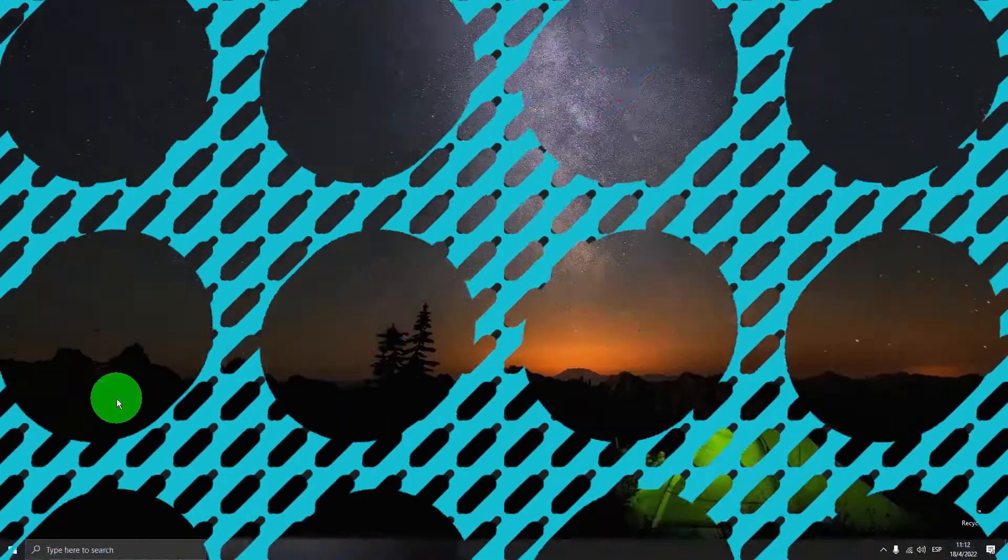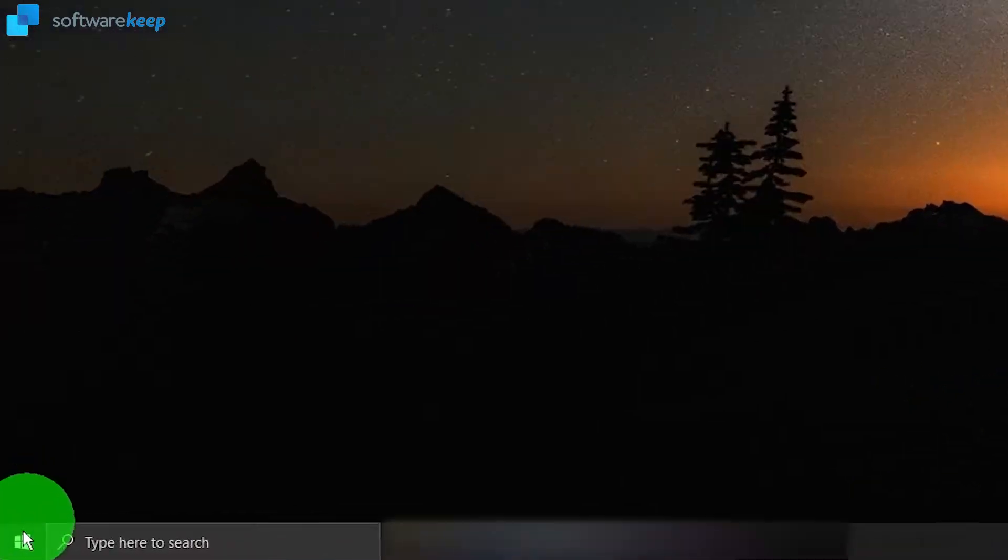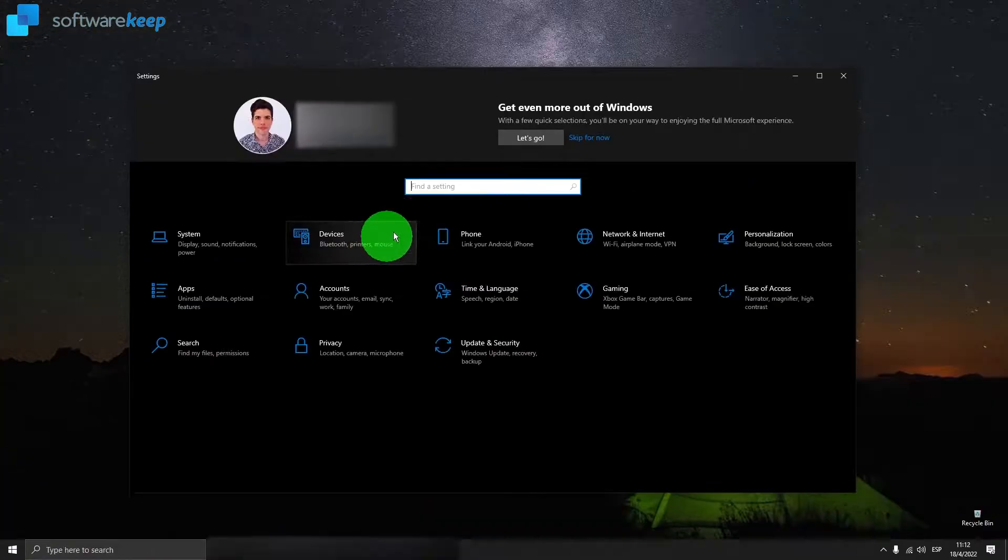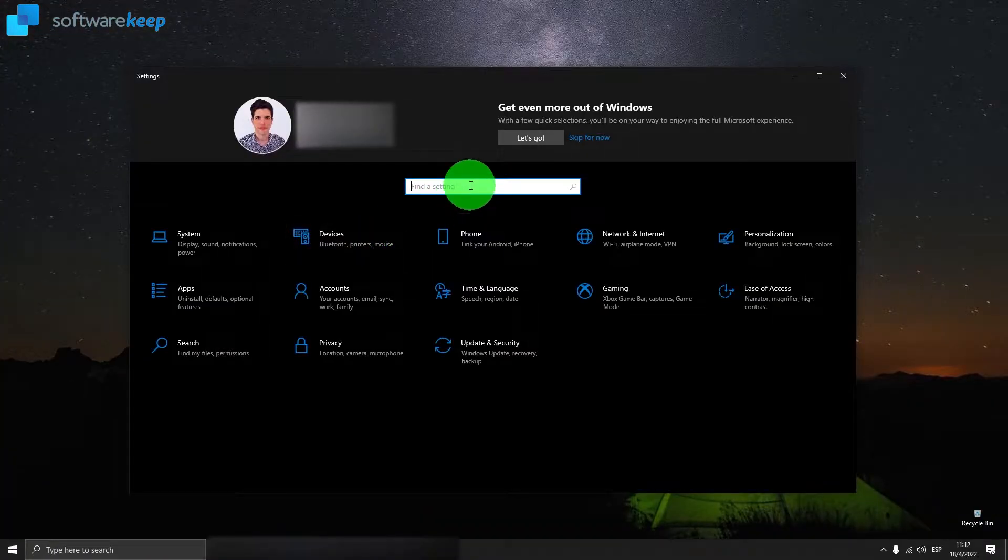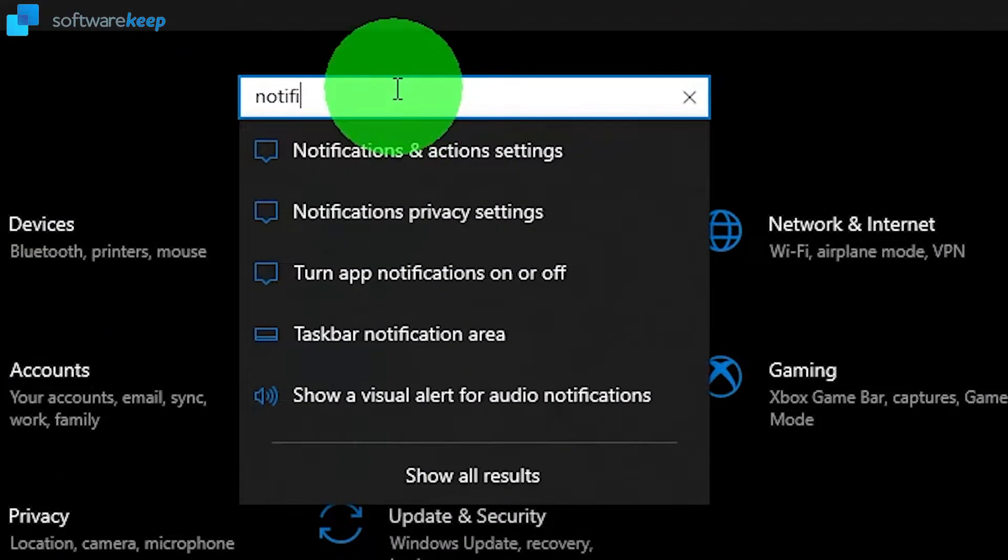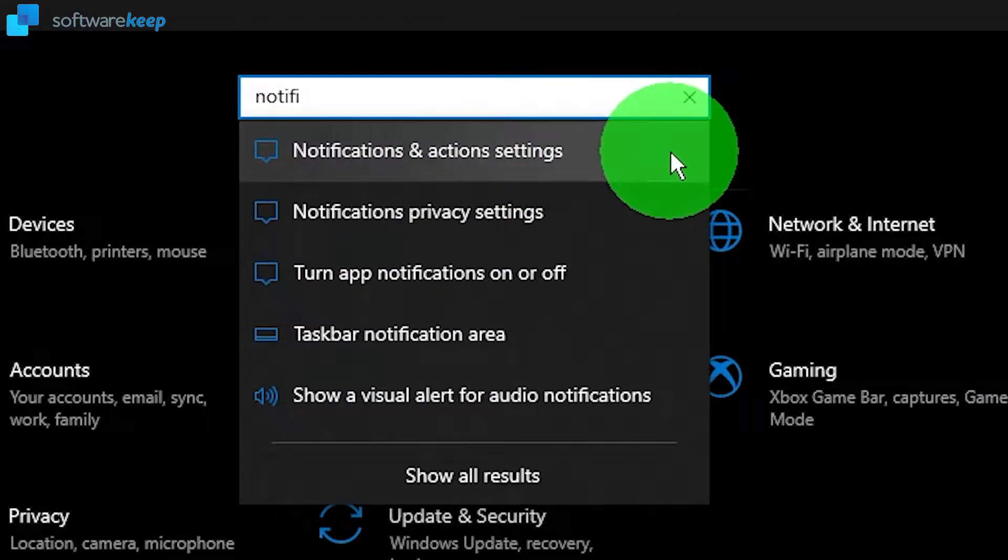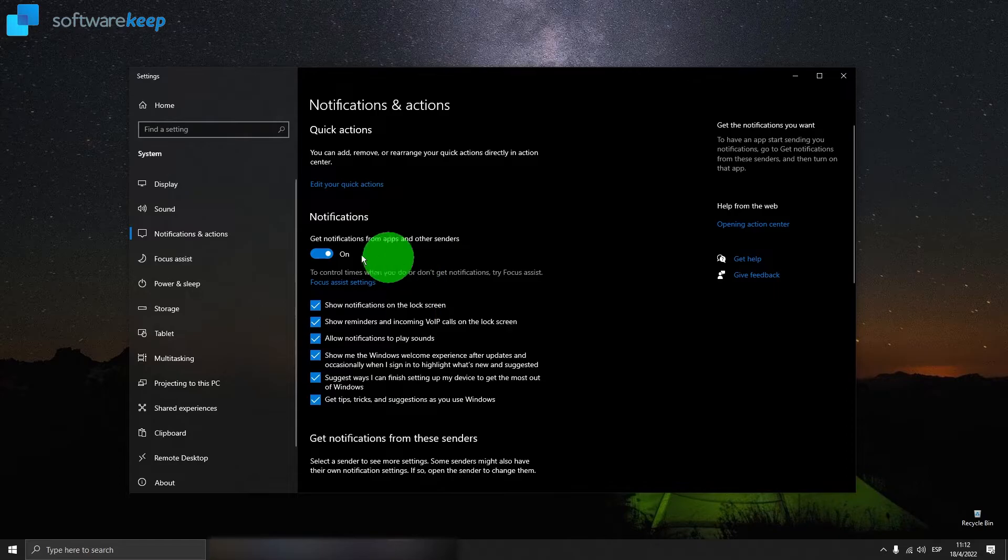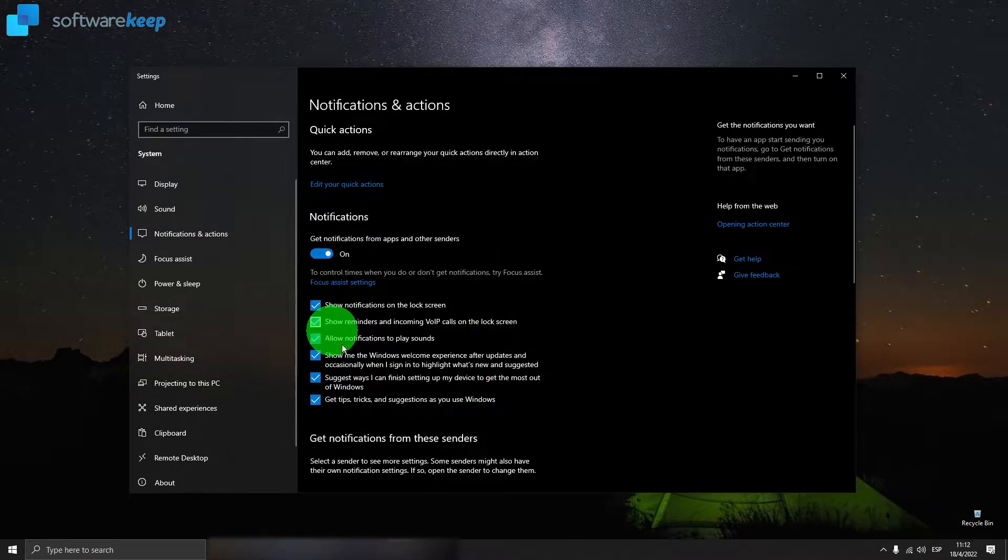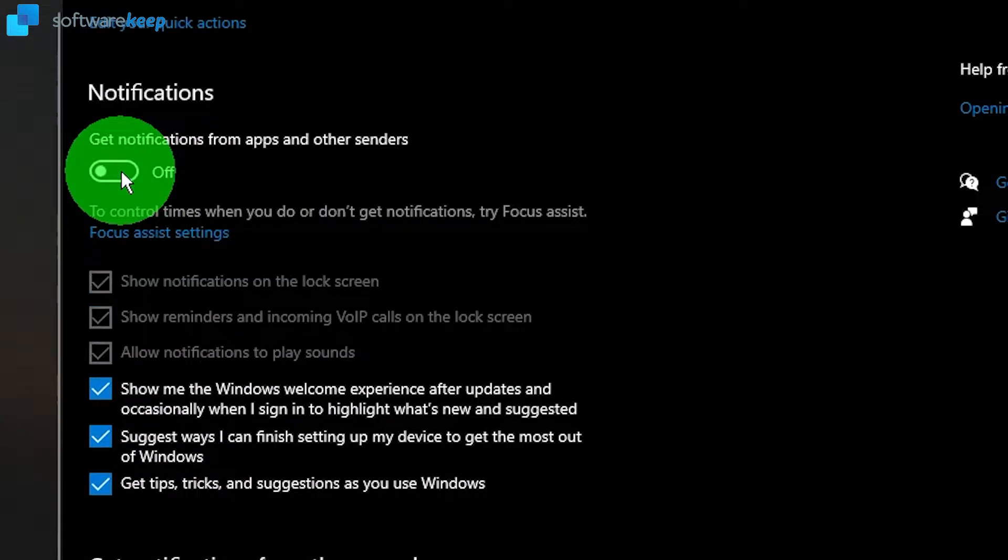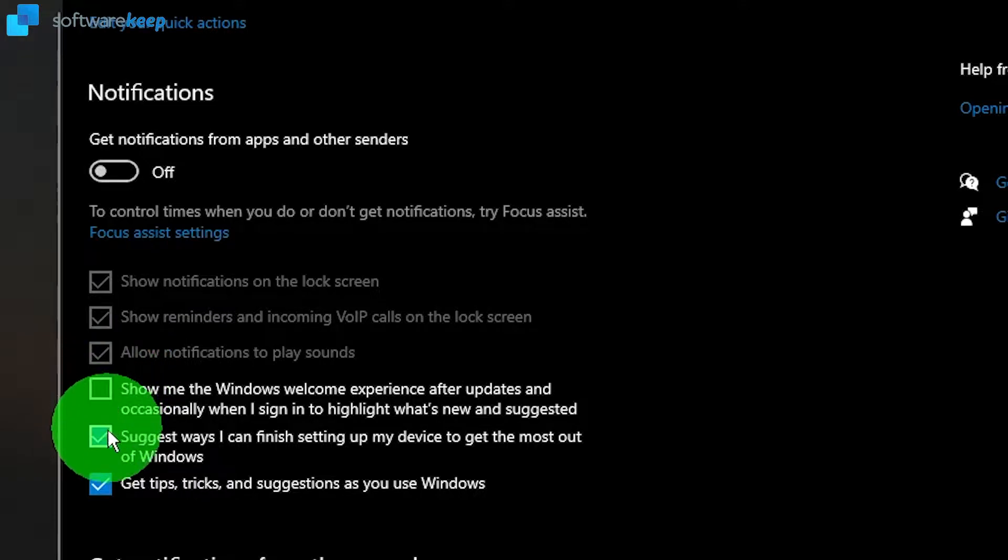First of all, open Settings. To do it, click on the Windows icon and then the Settings icon here. In the search bar, type in notifications and choose the first option from the list. Now here on notifications, disable this toggle and also uncheck these boxes.